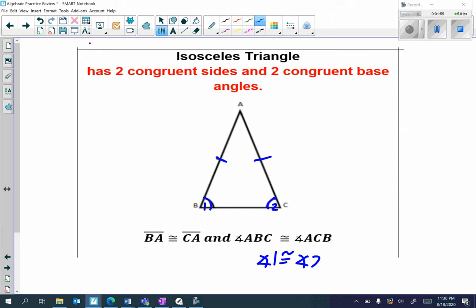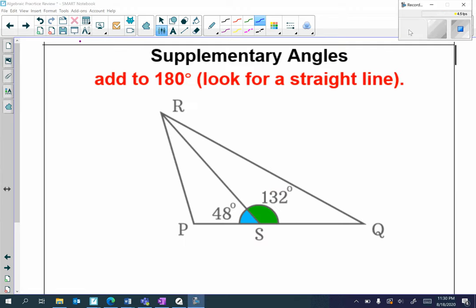So in an isosceles triangle, the two sides are congruent and the base angles are congruent.